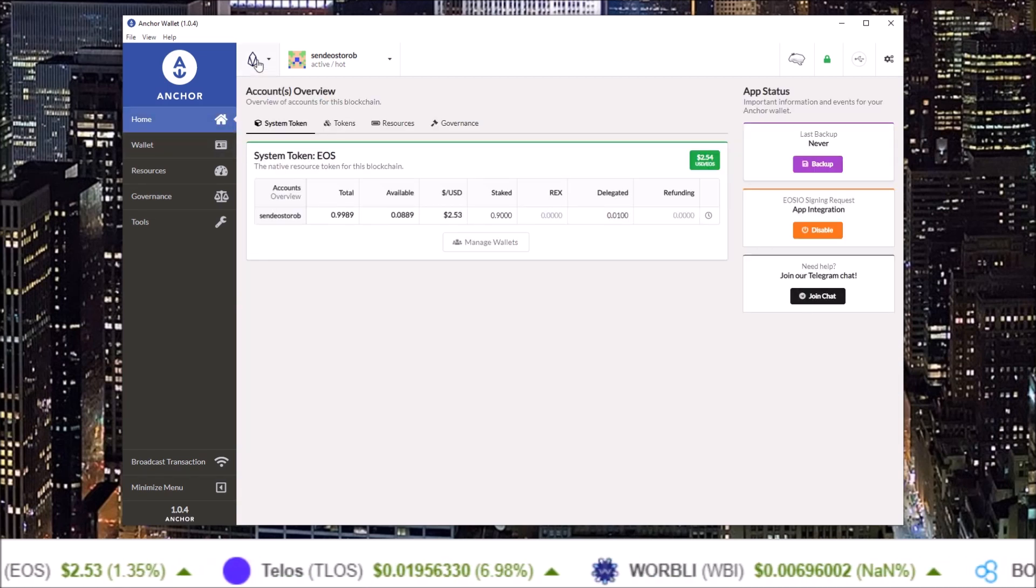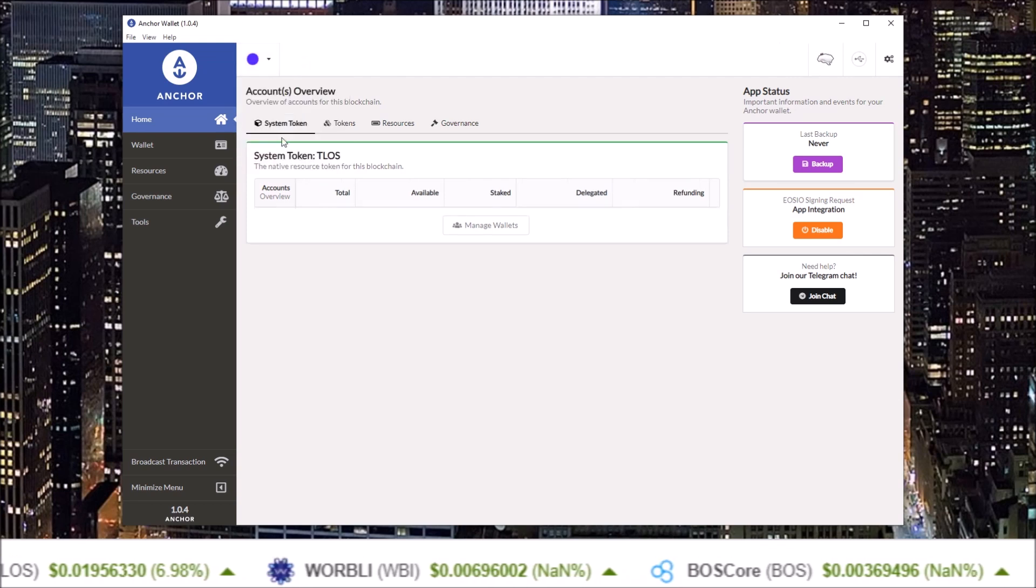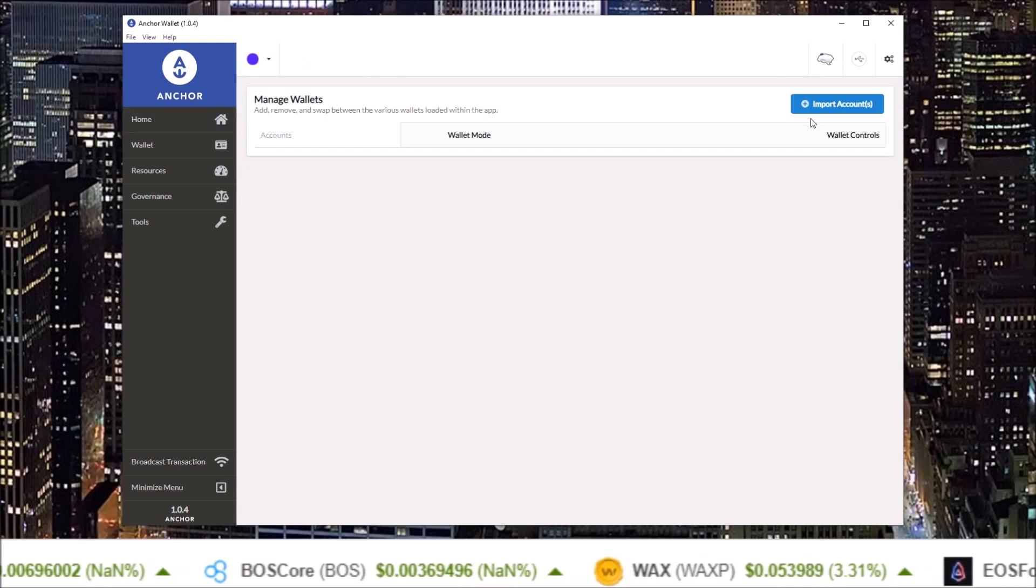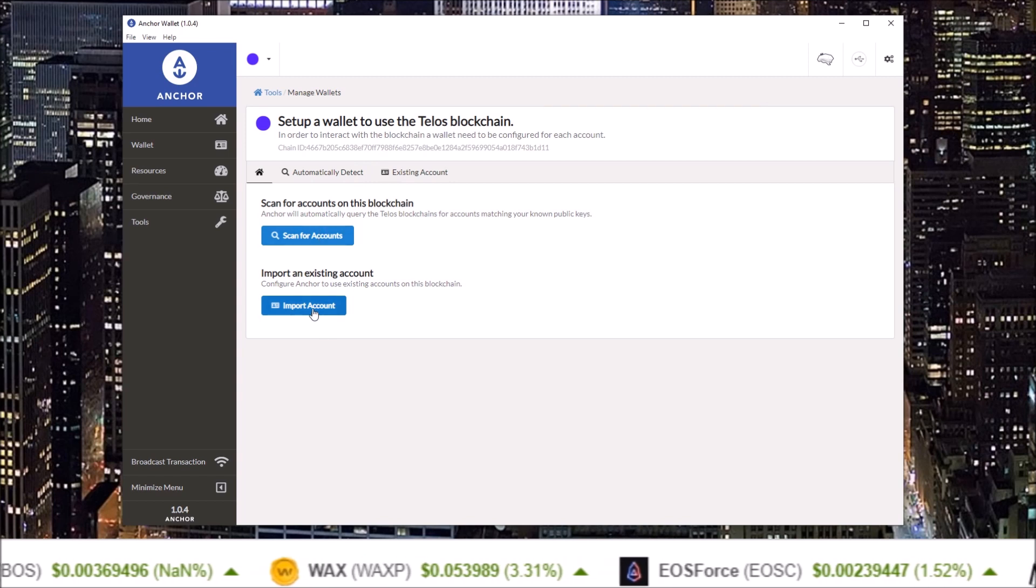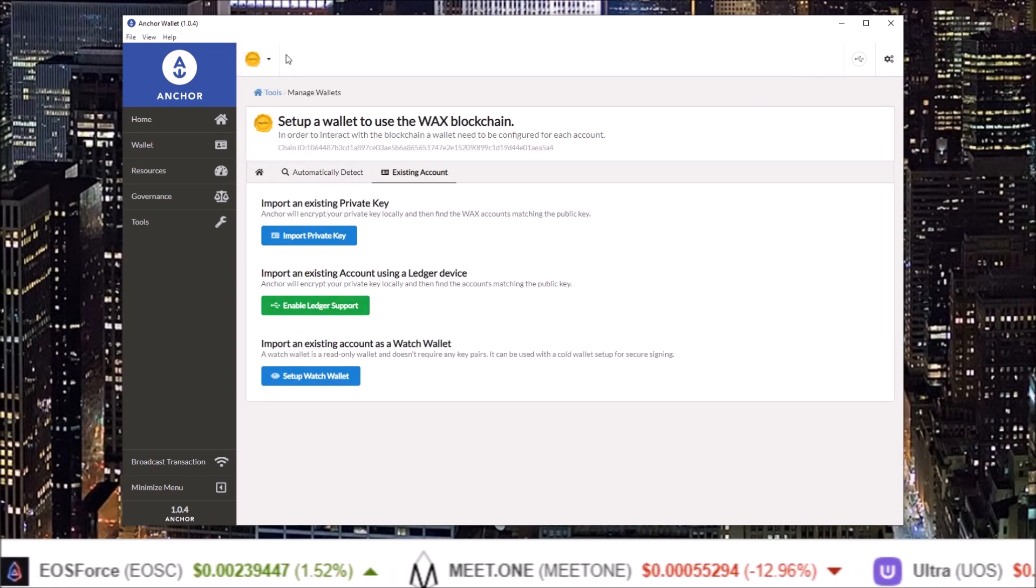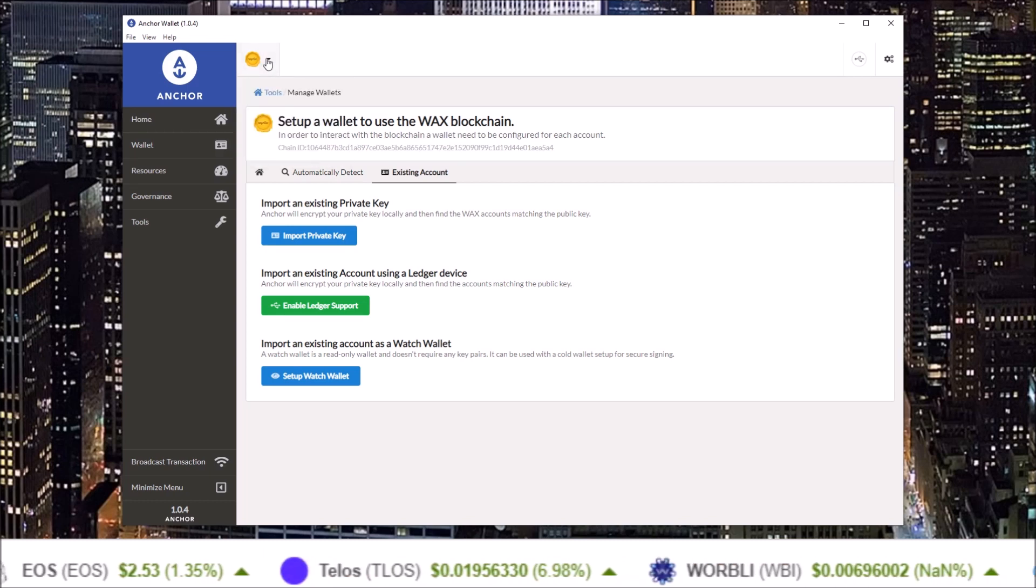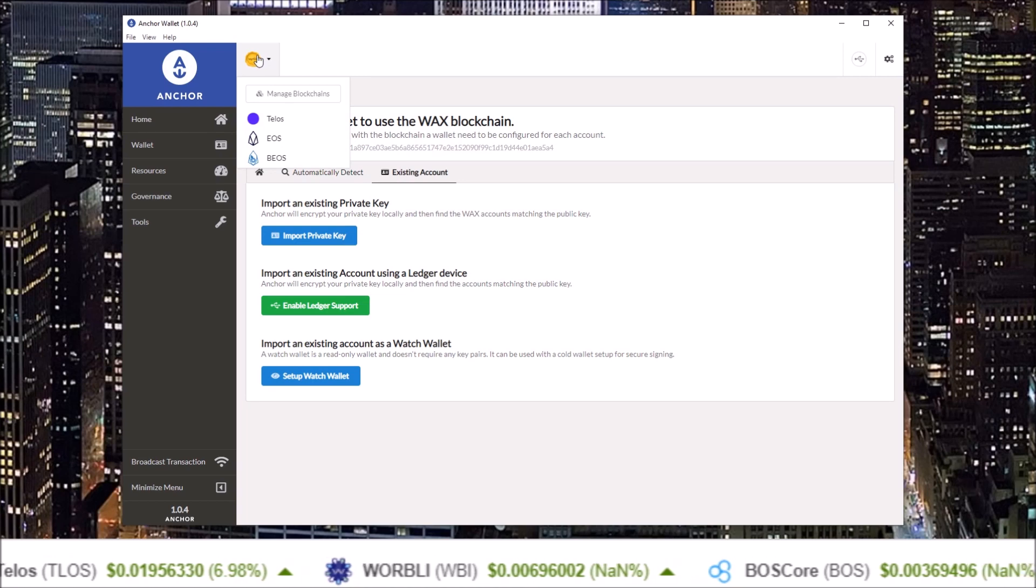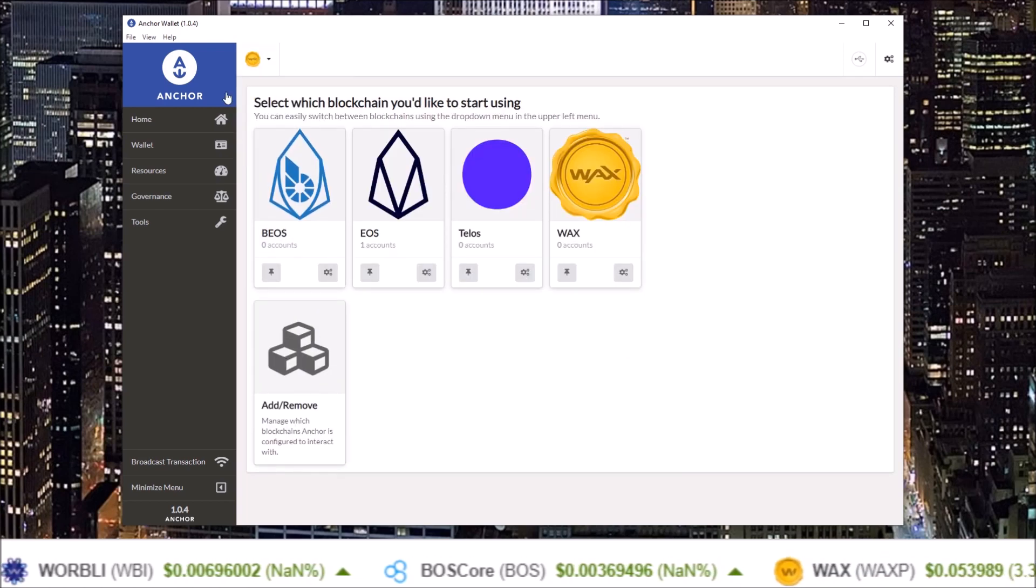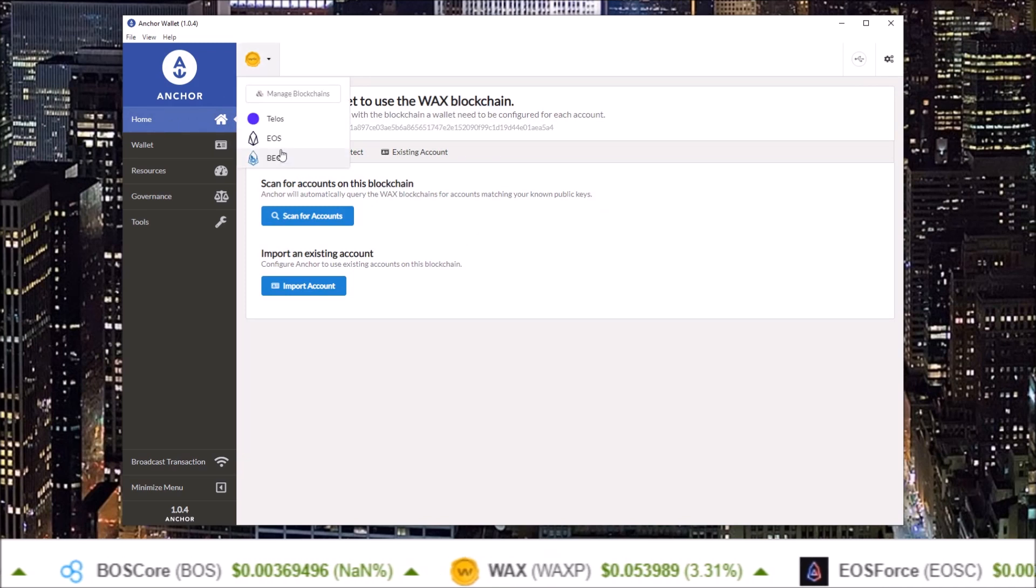Here I can import more accounts by clicking import account and repeat that process all over again. Same can be done for other blockchains. Telos, just select Telos, come to the Manage Wallets, import account, and WAX, and any other blockchains you have selected. If you want to add more blockchains or subtract blockchains, click on the blockchains up here, Manage Blockchains, and here add remove. That simple.